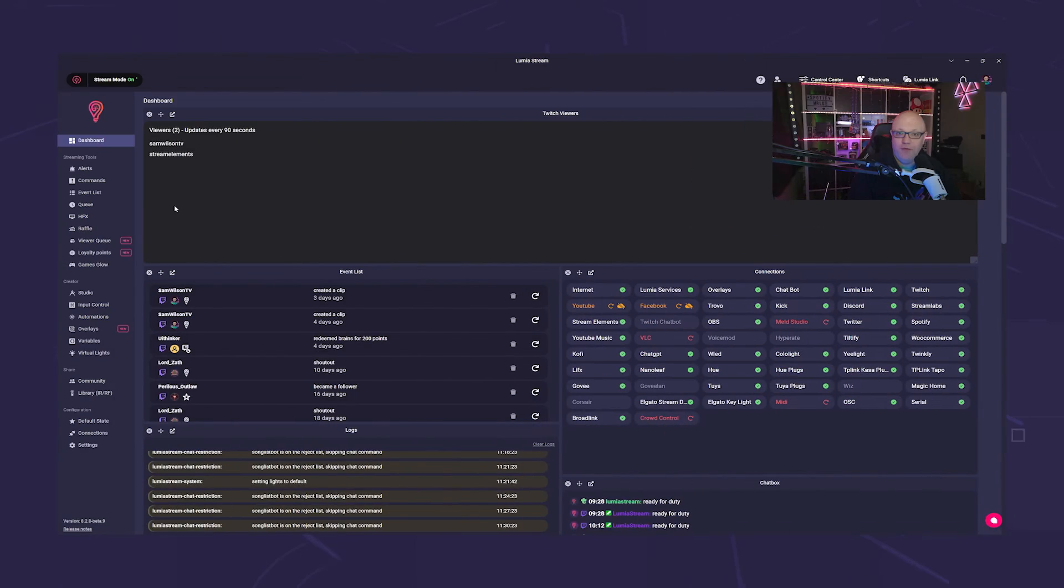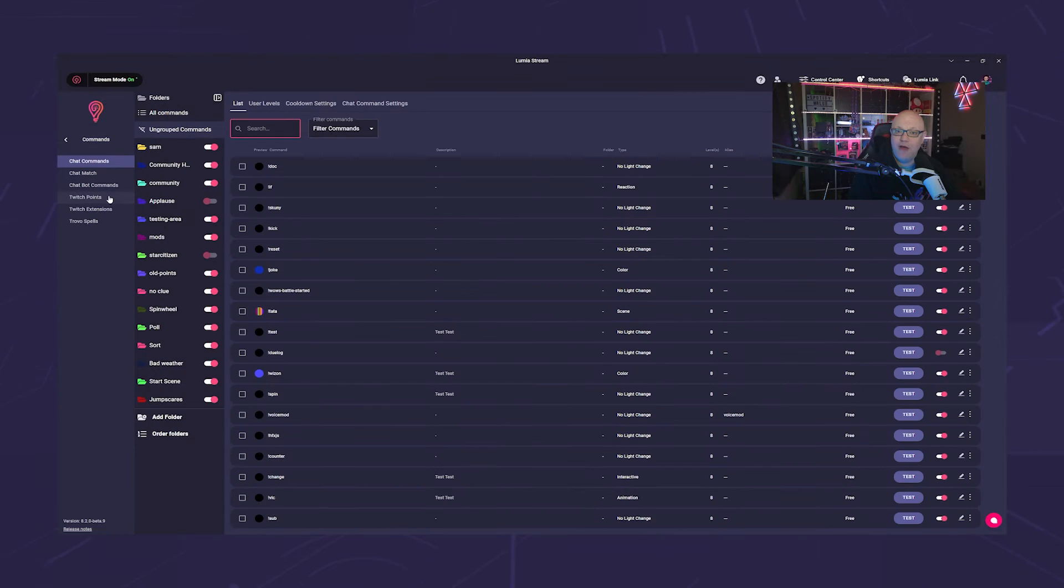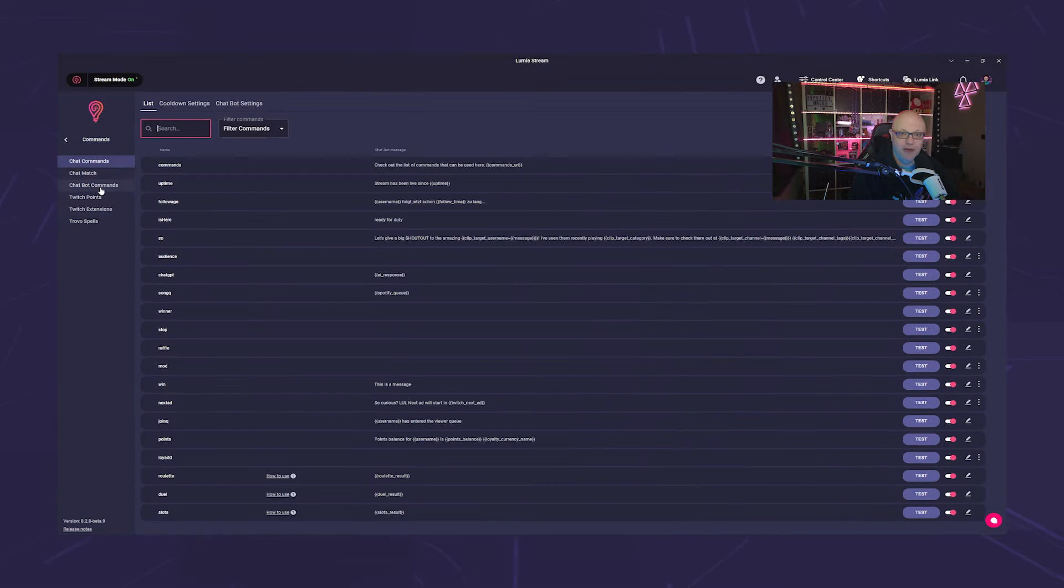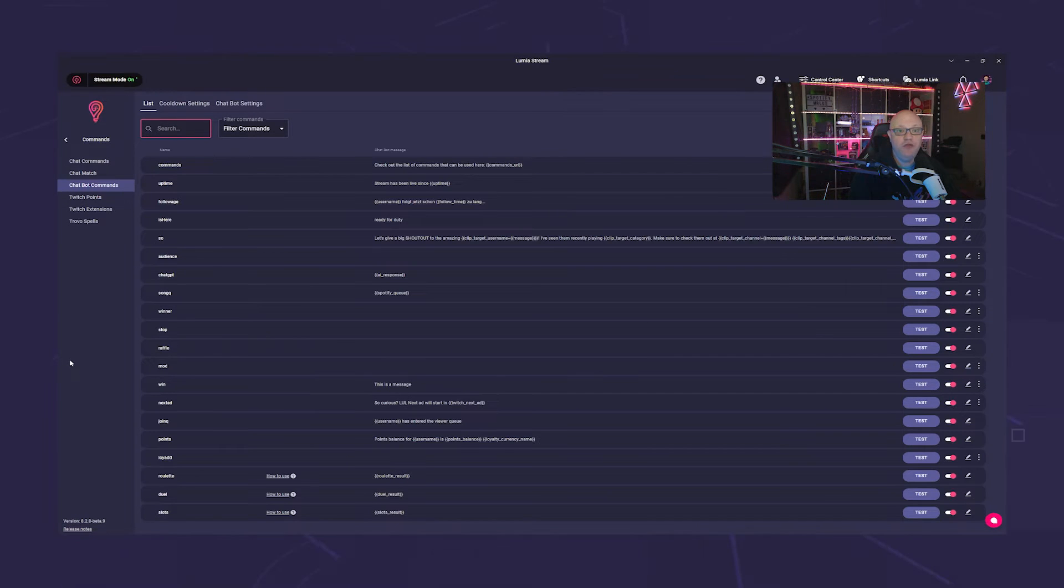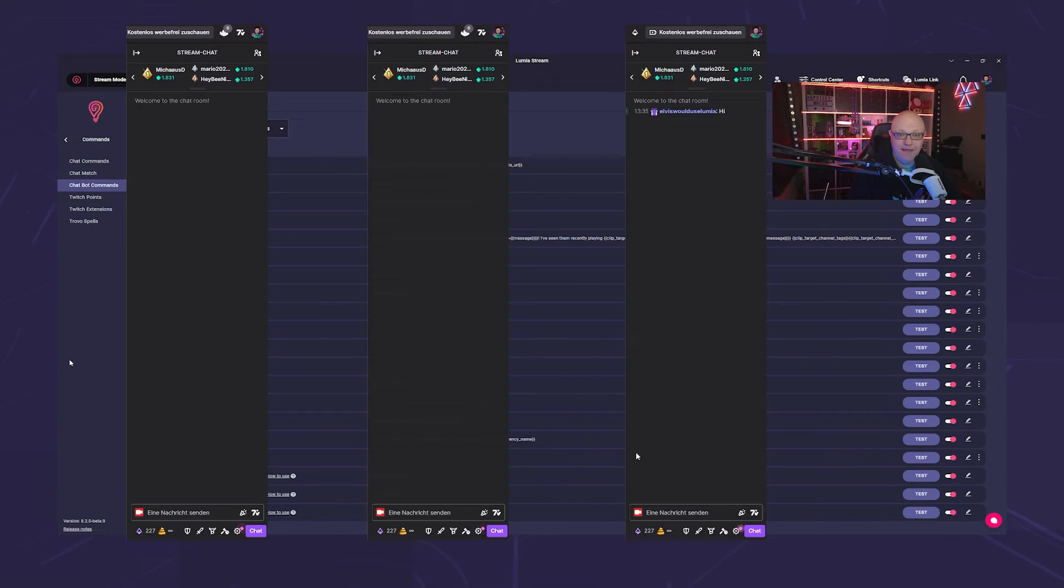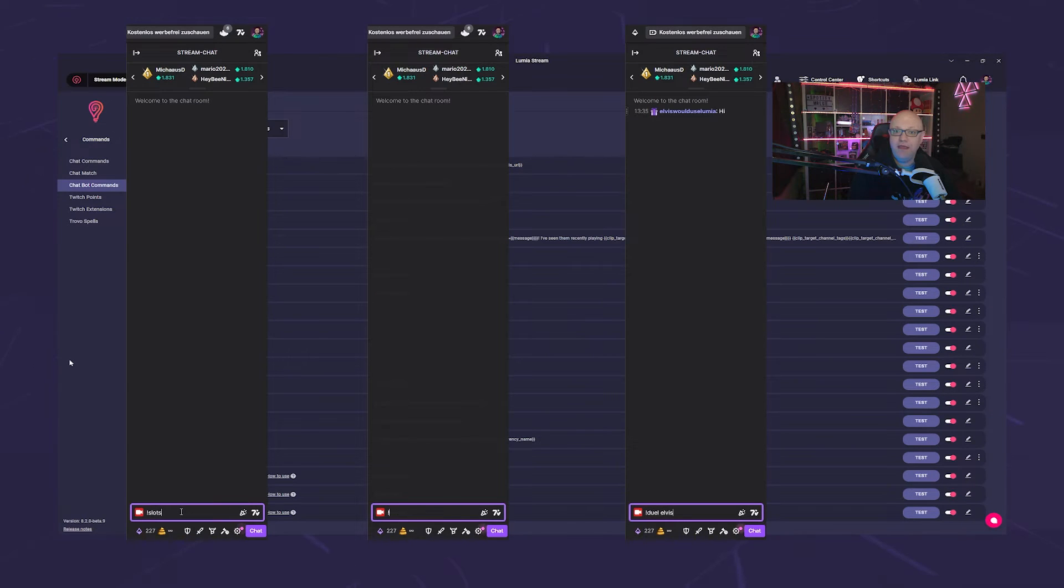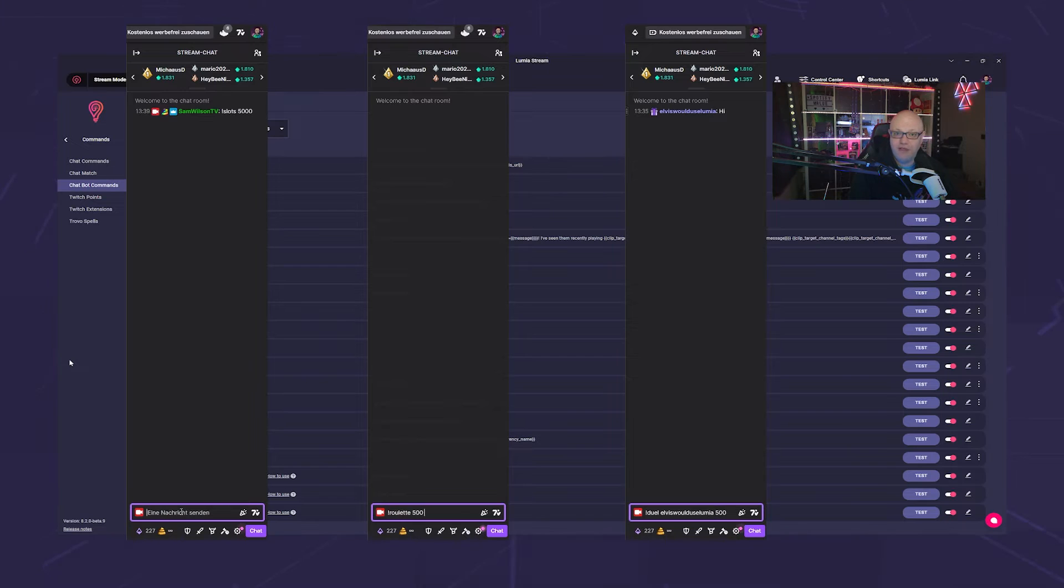We have pre-configured the commands for you under Chatbot commands. All you need to do is customize them to your liking, for example, adjust the winning message or, for slots, choose which emotes are used in the game. These games let your viewers gamble away their loyalty points or become loyalty point millionaires.